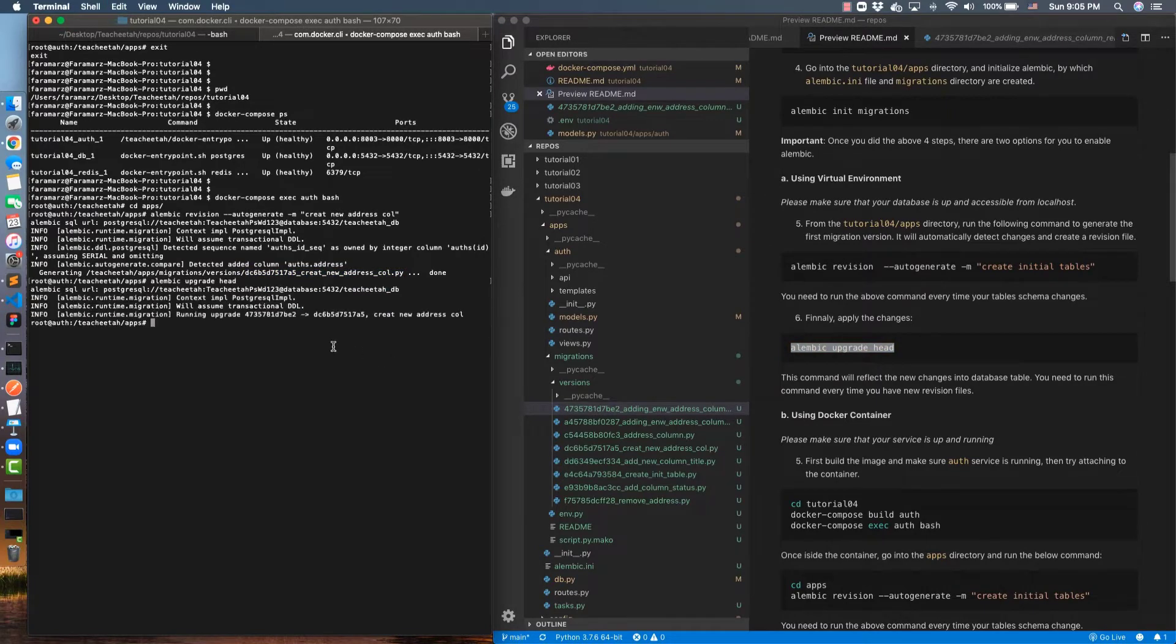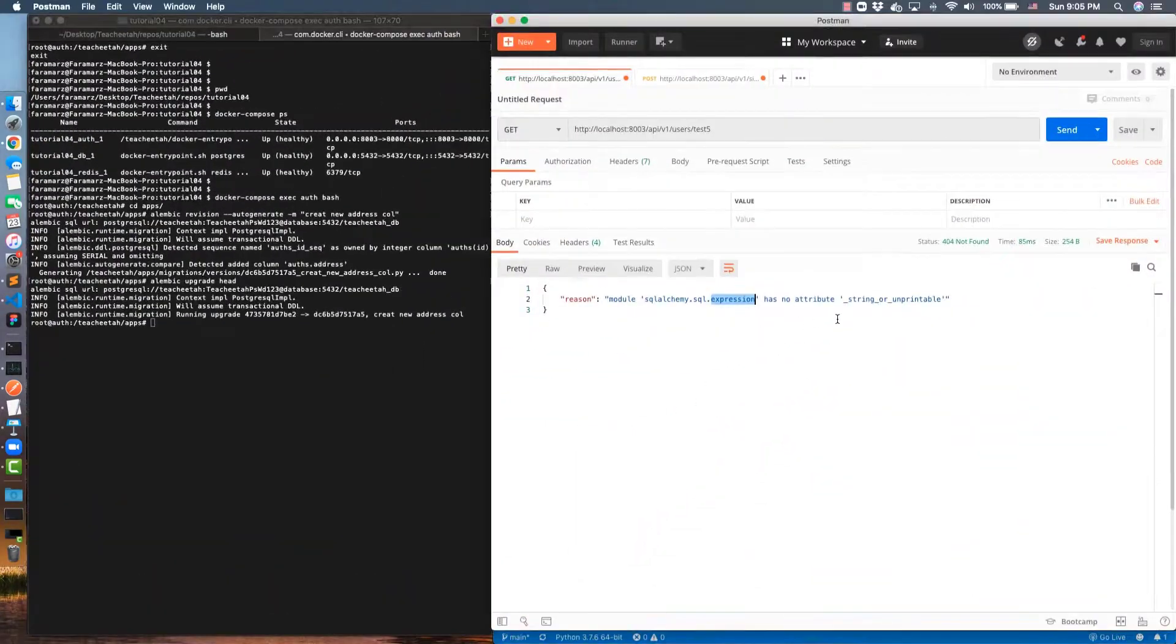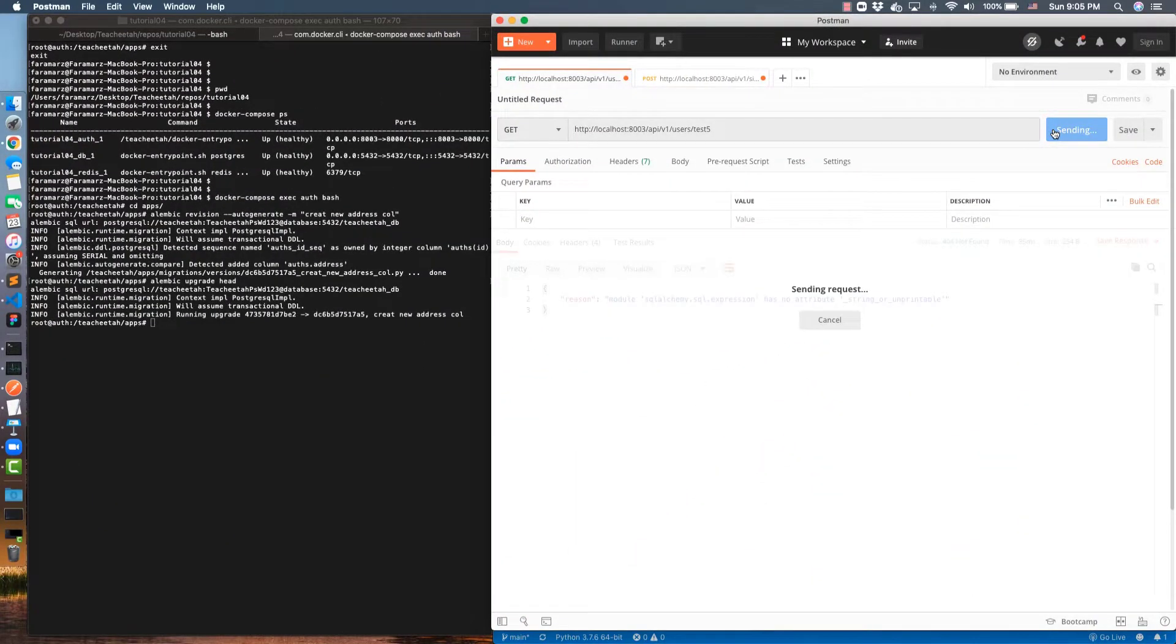Through this command, we see that the new column is created. Now let's see if our API issue is fixed or not. Yes, you see it's fixed and address is null by default.